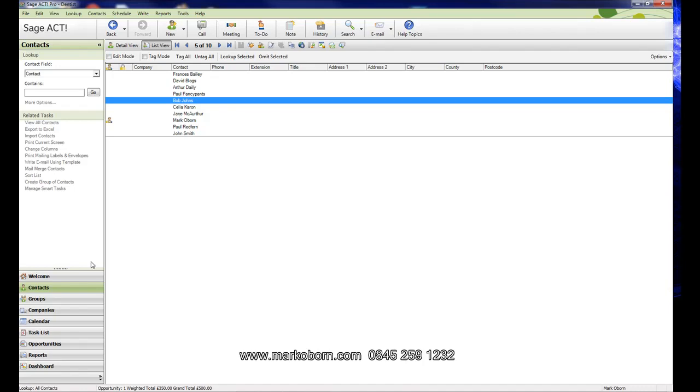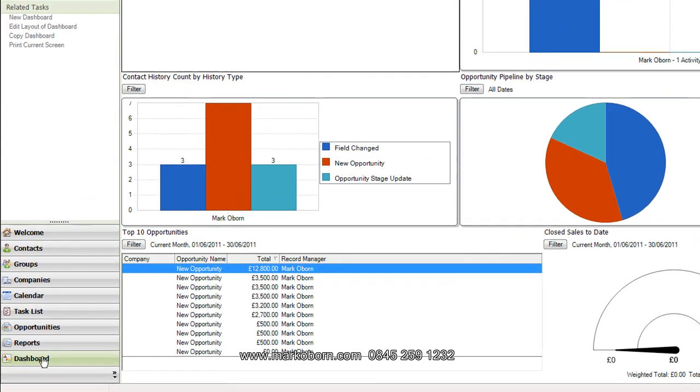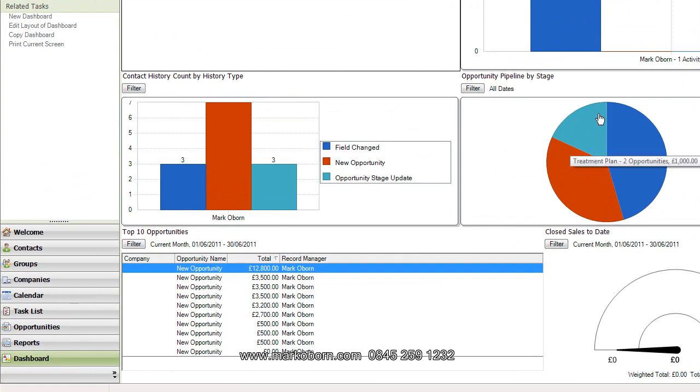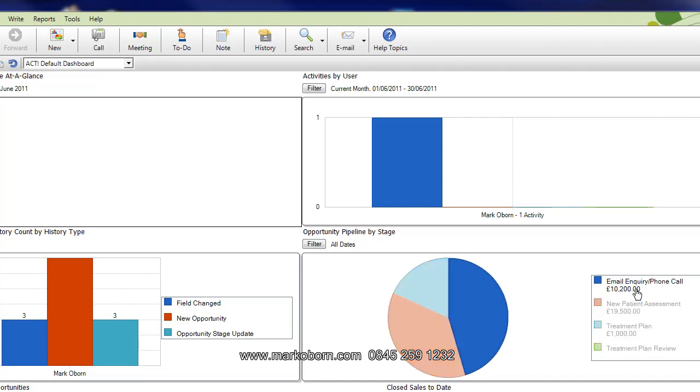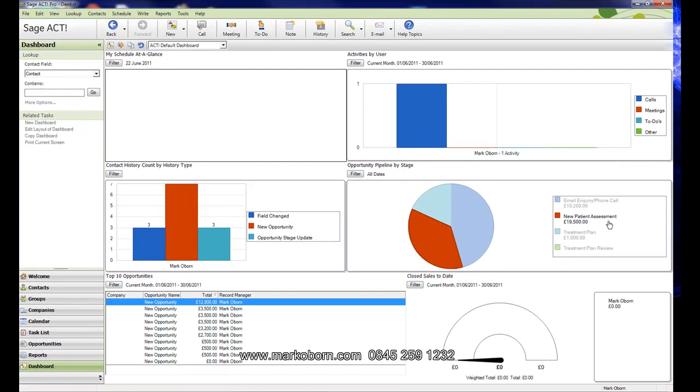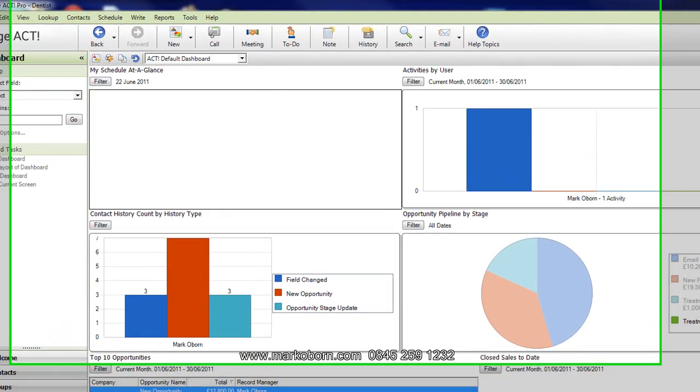We can start to call up dashboards. Once I've done that, I can call up a dashboard and see a pie chart. I can see that I've got at the initial stage £10,200 worth of cases in my email initial inquiry stage, £19,500 in new patient assessment, and £1,000 worth in my treatment plan stage, and no one through at the final treatment plan review stage.